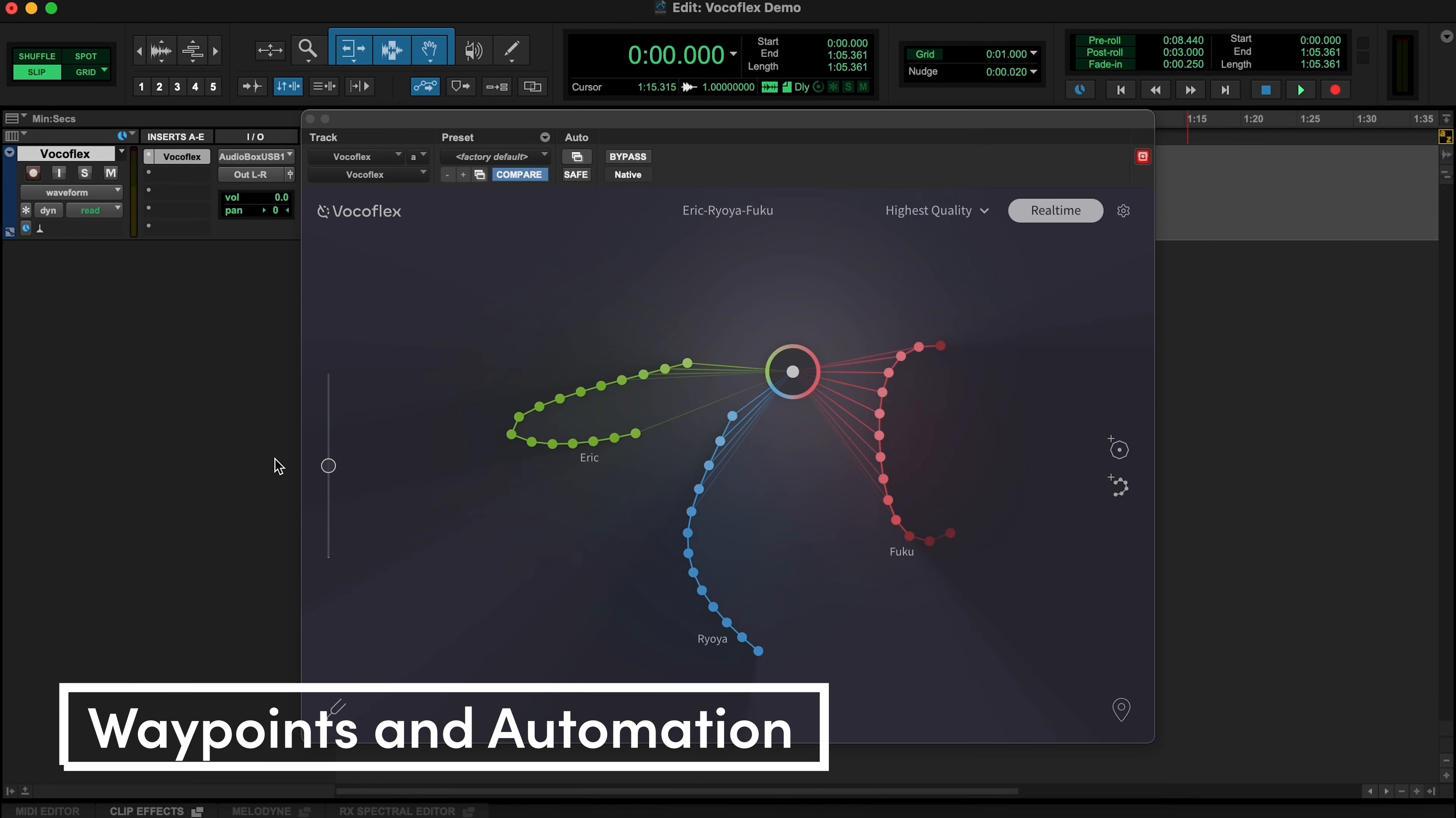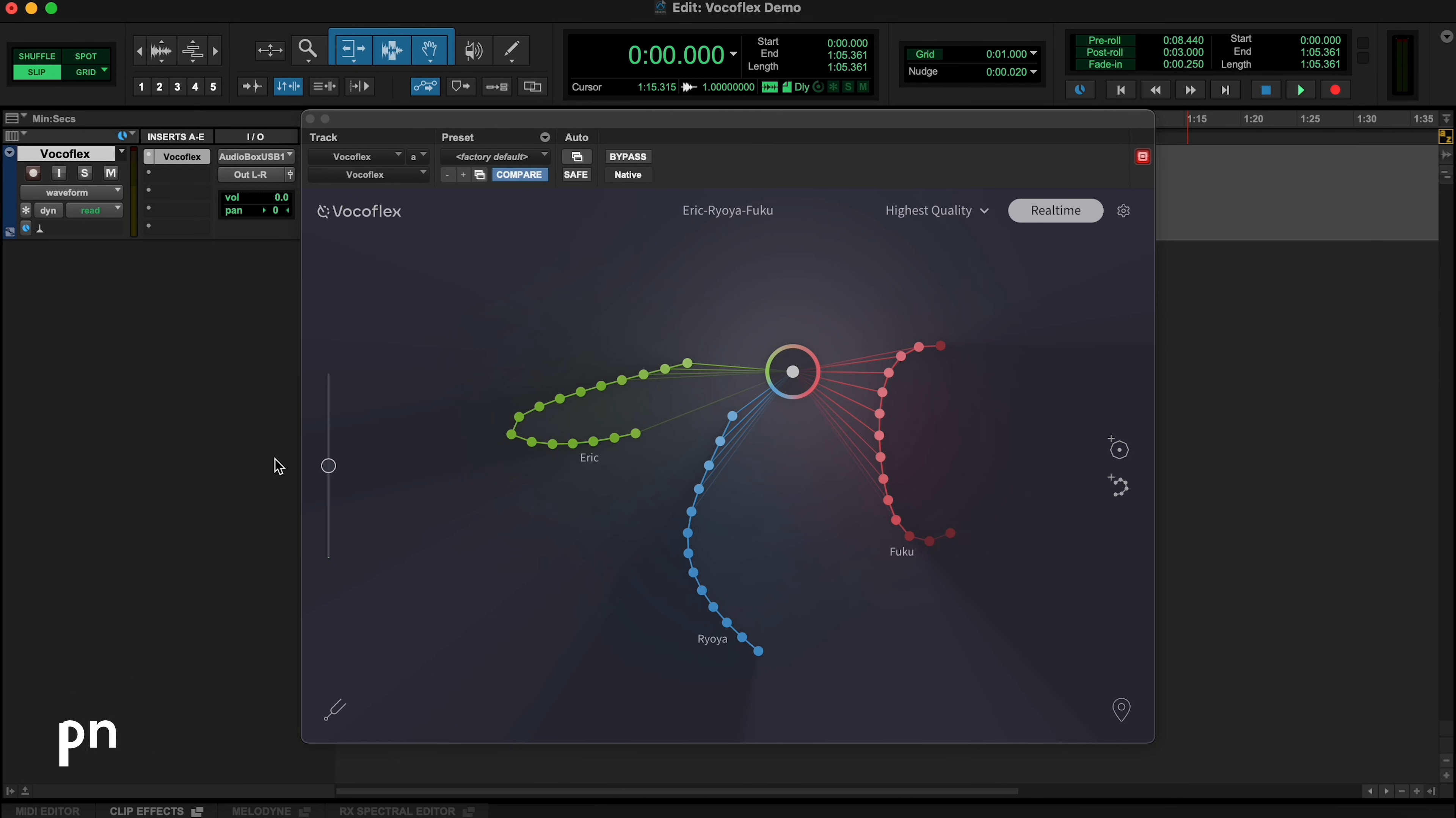For more tactile expression, you can also control Vocaflex with a MIDI controller such as a foot pedal or via simple keystrokes. The Waypoint feature even allows you to assign any number of positions on the UI to your controller for morphing, blending between or completely transforming curves.